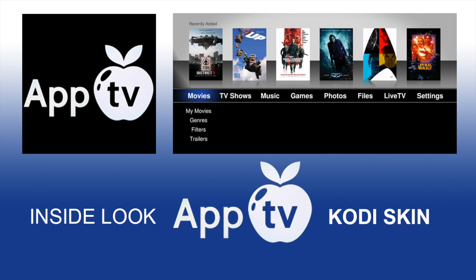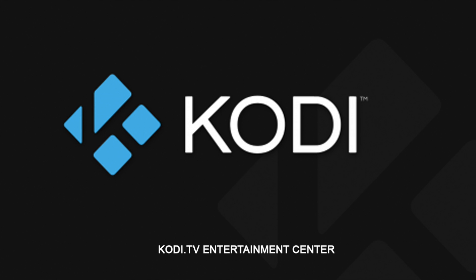Here's an inside look at the AppTV Kodi skin developed by Wyrm and Sam Fisher. Make sure you register at Kodi.TV on their forum to check out their thread.